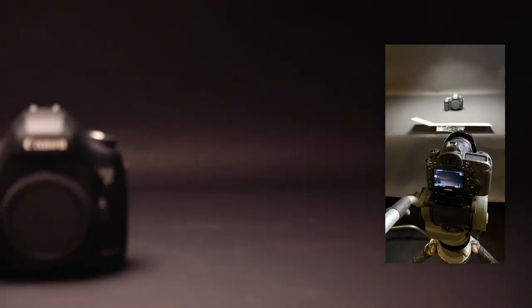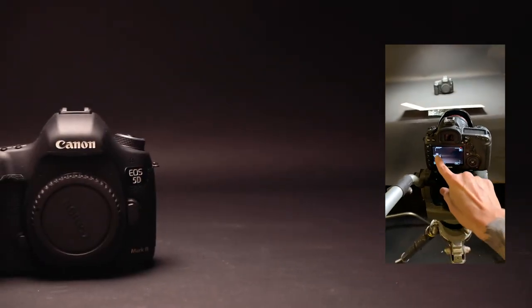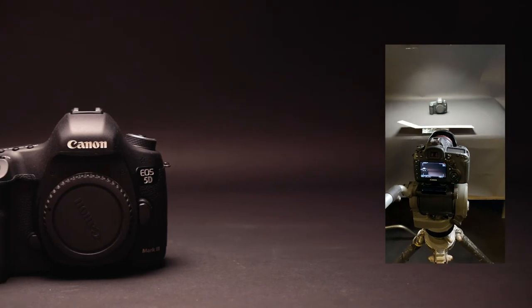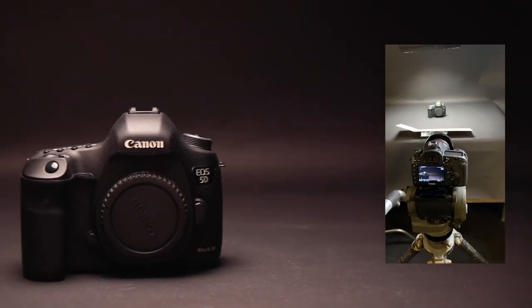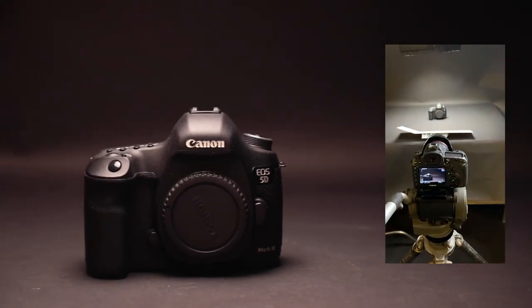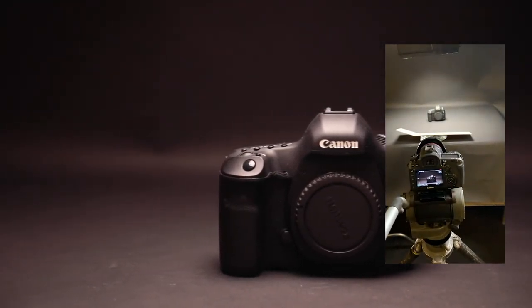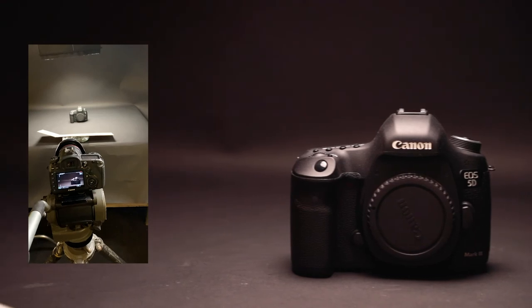Right now, the body on the fluid head is an EOS 5D Mark IV with just a 24-105 kit lens.